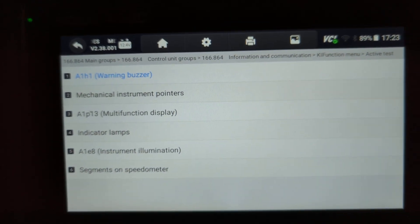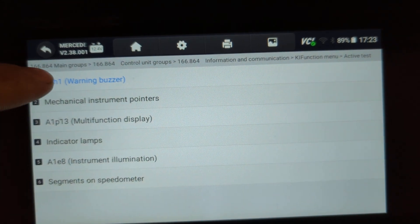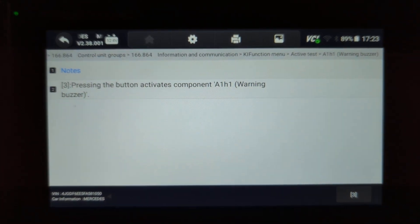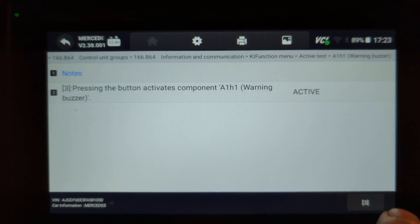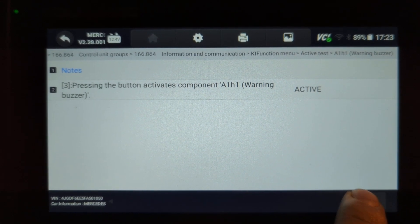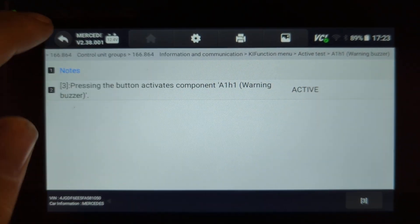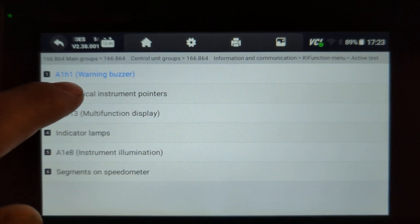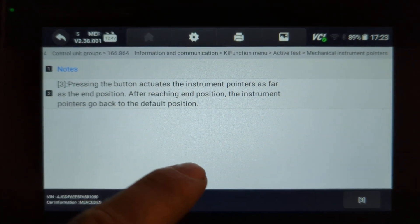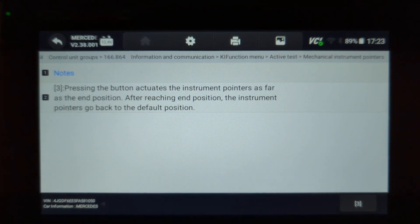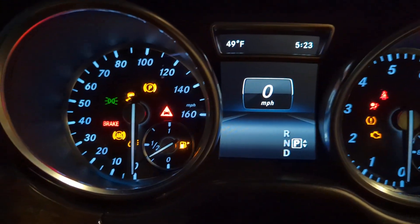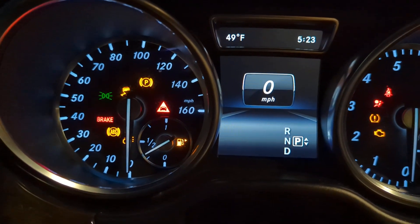The first test is the warning buzzer — press it and you can hear it. Next is mechanical instrument pointers. With this test, the needles will sweep from their minimum range, or zero, all the way to maximum.